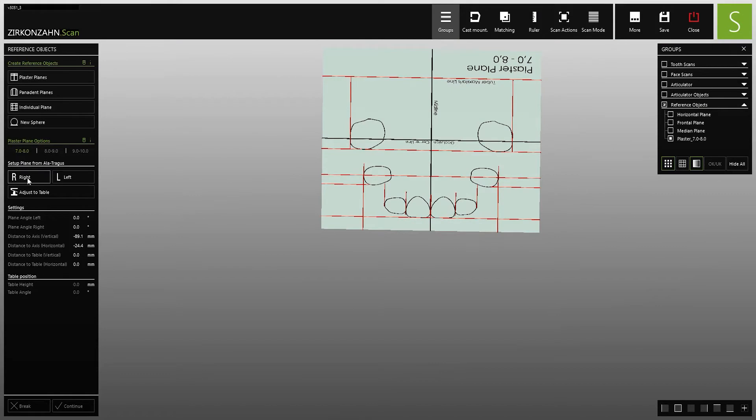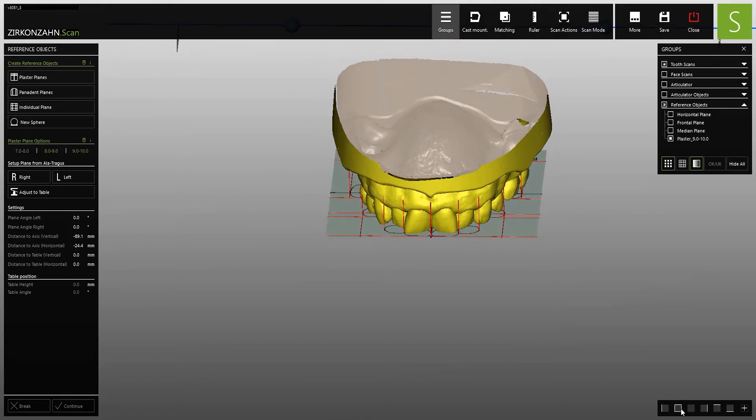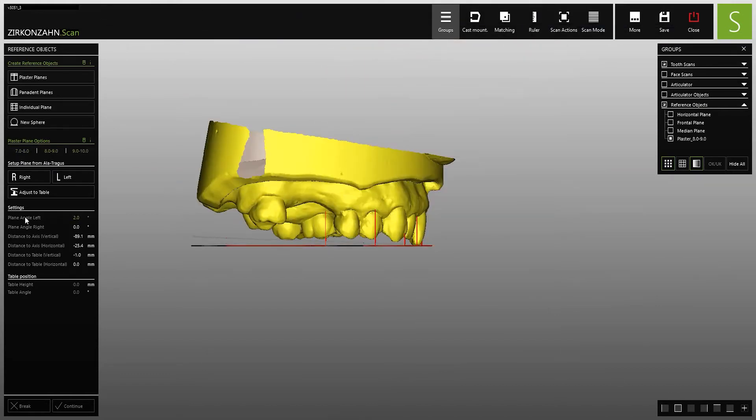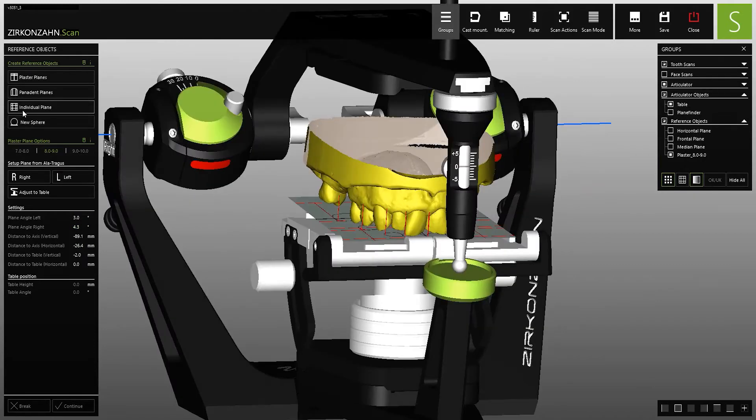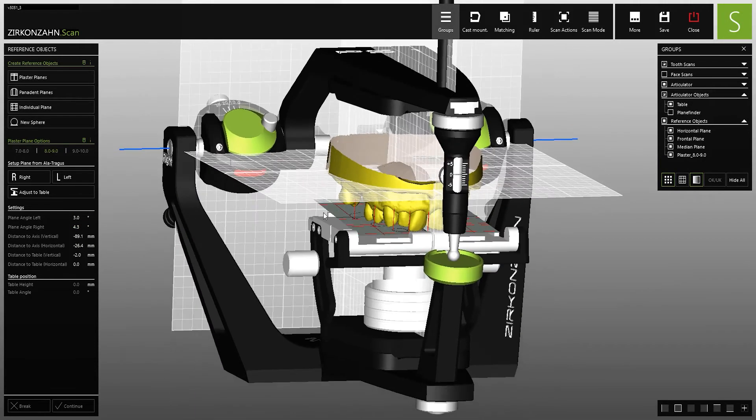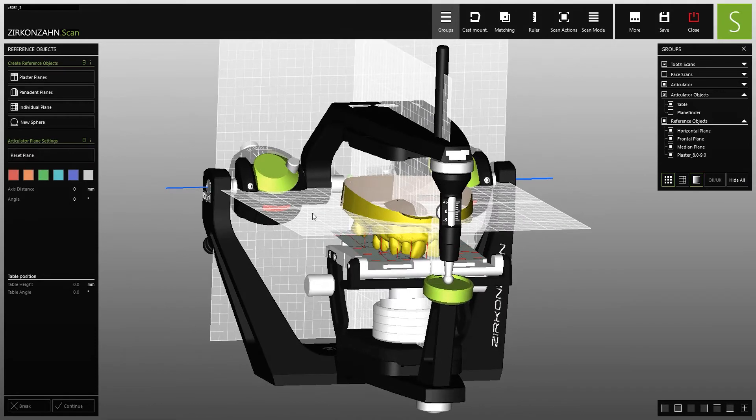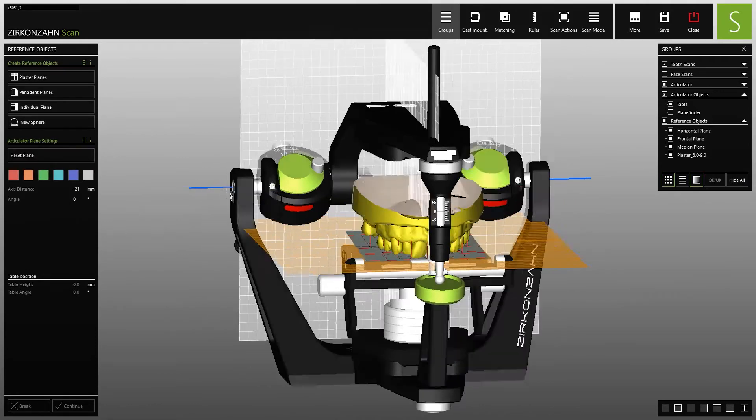For a correct tooth setup, it is important to select the plaster plane in the appropriate size and adjust its position and parameters. Here any number of individual layers can be loaded, positioned, and colored.